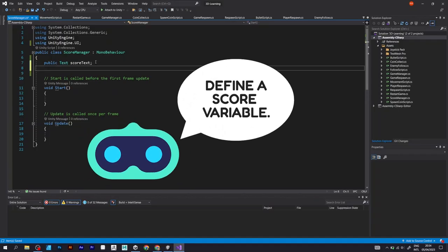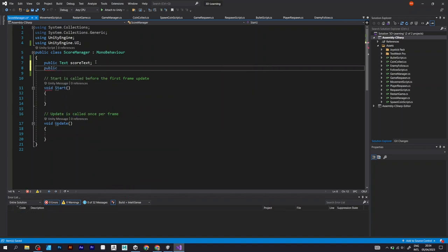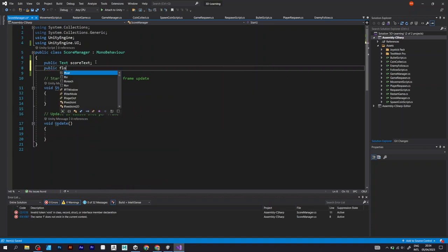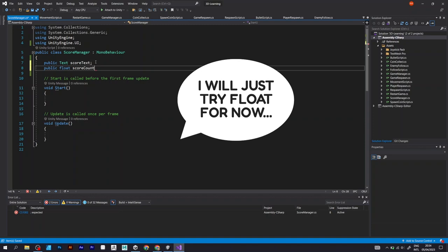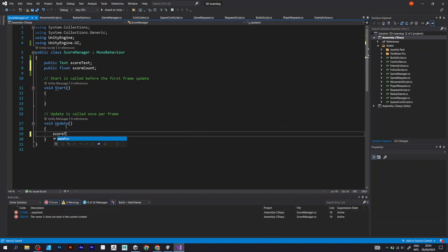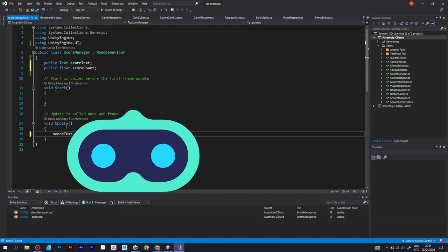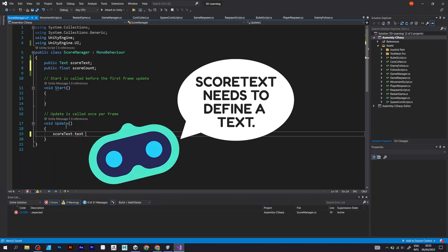Define a score variable. Public float score count. But wait! We don't use float. Especially not when the score is just an integer, which is a full number, without decimals.